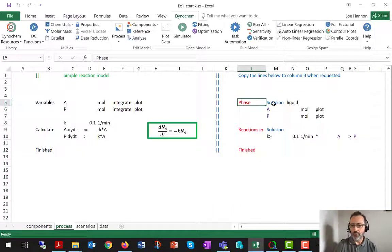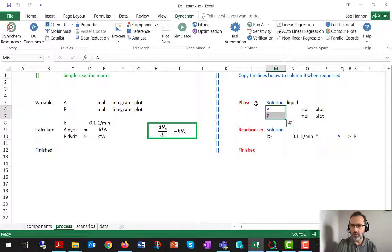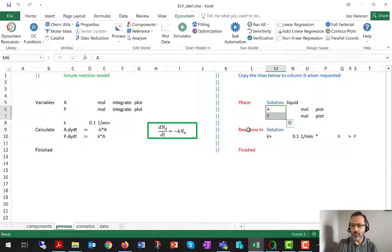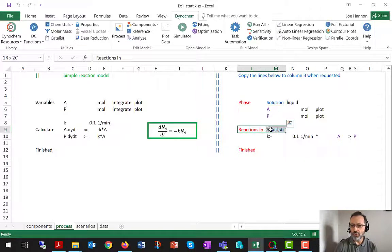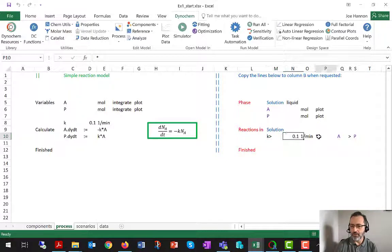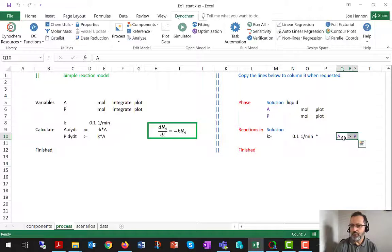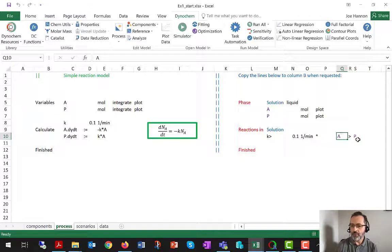It's got the phase statement. It's a liquid. It's got the two violet-colored components under the phase definition. It's got reactions in solution, the reaction statement. It's got the rate constant. It's got the asterisk to say here comes the chemical mechanism or the balanced equation, and it's got A goes to P.